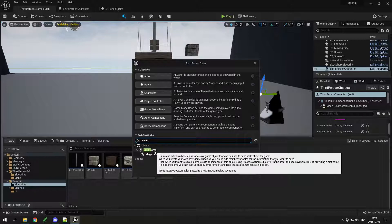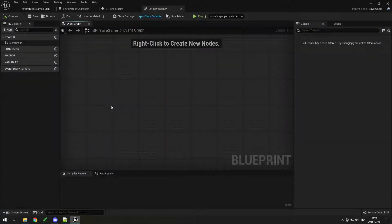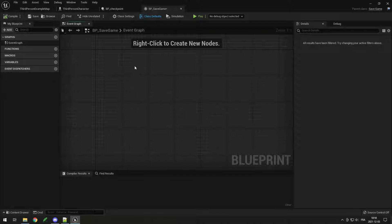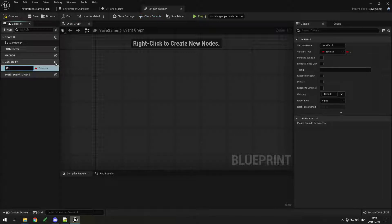Search for save game — the first one. Then call it bp_save_game. You can open it up and you'll see there's actually nothing in here. You don't want to use the event graph for this simple project. You just want to create variables, and those are the variables that will be saved in the file.